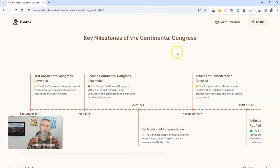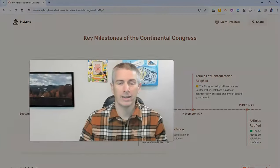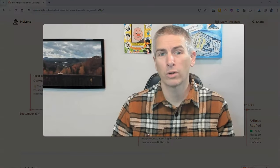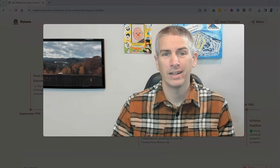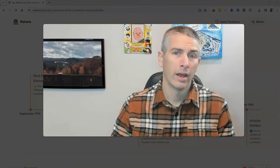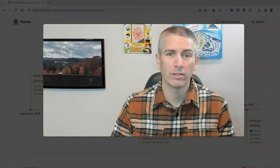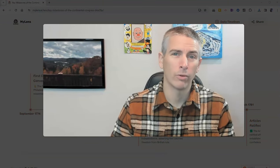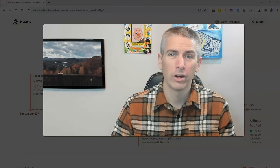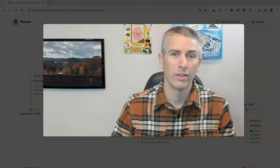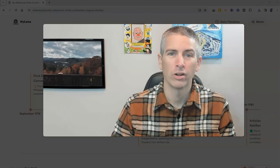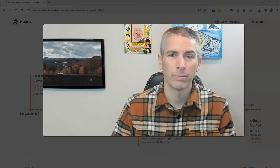So that's mylens.ai. It's a nice little tool for creating a timeline quickly. And I have to give a shout out to Tony Vincent for sharing this on Twitter earlier this week. If you don't follow Tony, make sure you do.